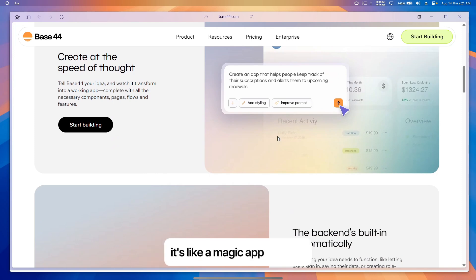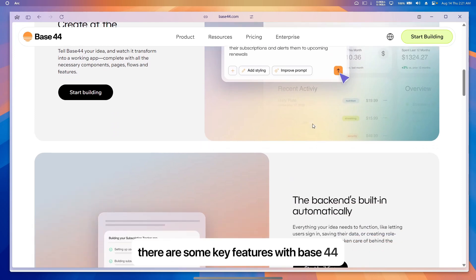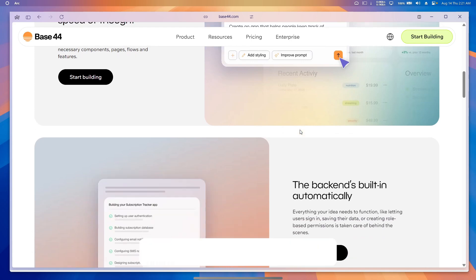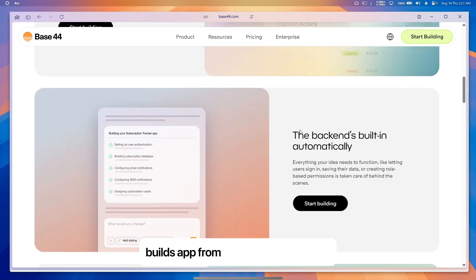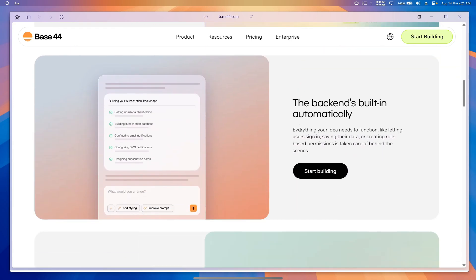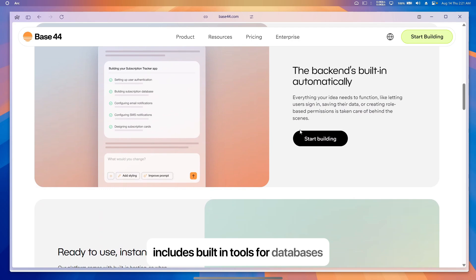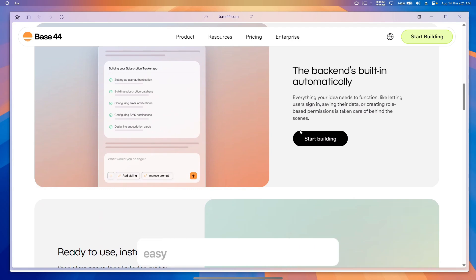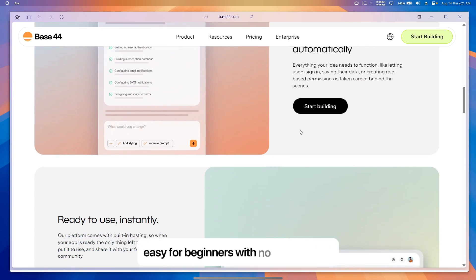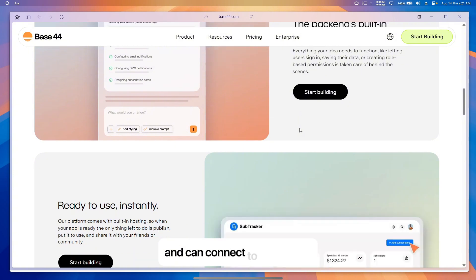There are some key features with Base 44. First, it builds apps from simple text instructions, includes built-in tools for databases, emails, and analytics, is easy for beginners with no coding skills, and can connect to other tools like GitHub for saving your work.